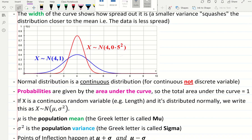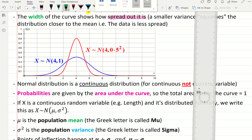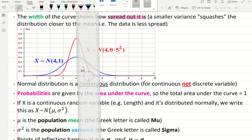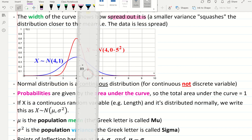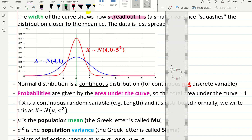The width of the curve shows how spread out it is. A smaller variance will squash the distribution and make it closer to the mean — you can see that most of the data is one unit away from the mean. A more spread out distribution is definitely two units away from the mean.